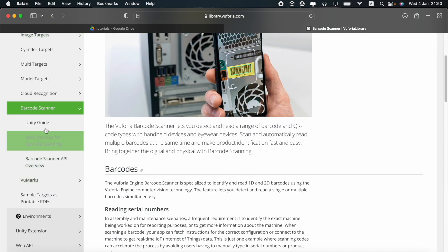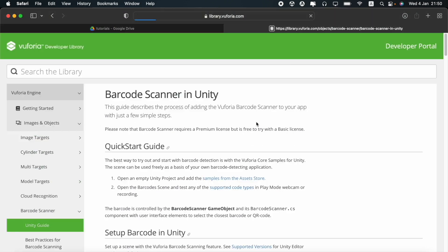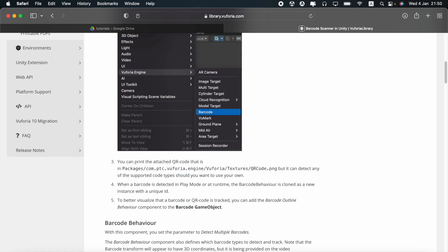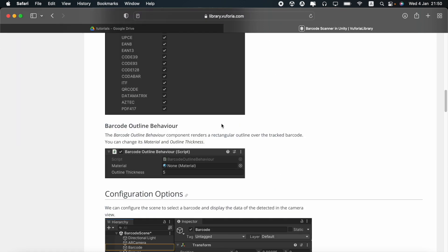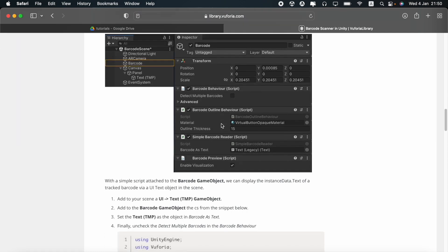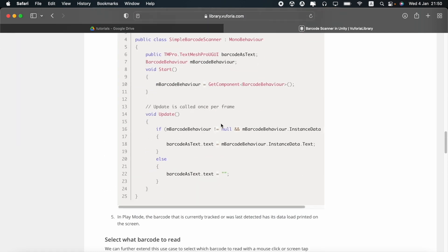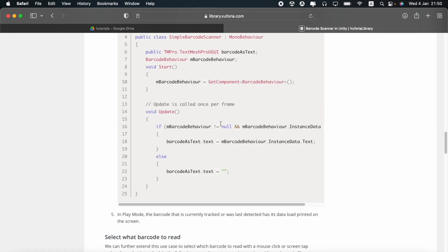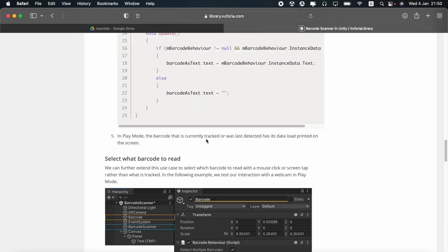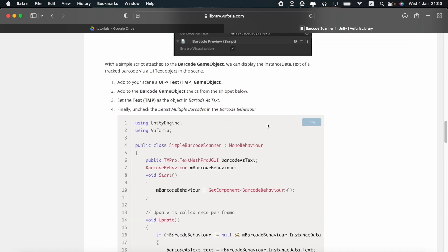You will see a unity guide that they have provided here. You can see that they have provided us with a script here. I will copy this script.